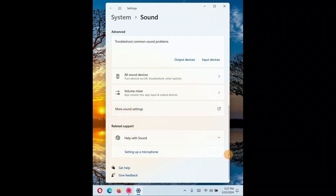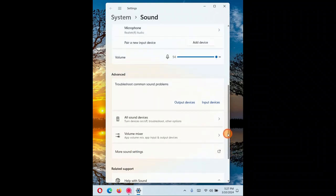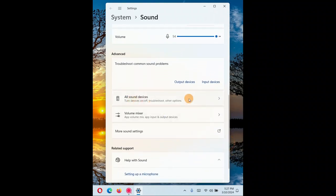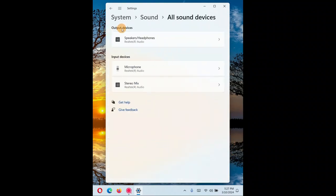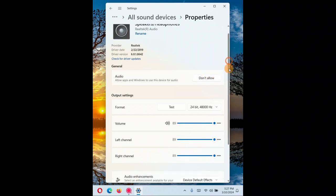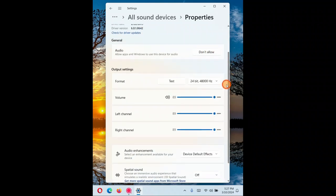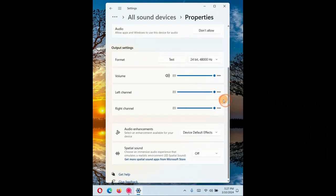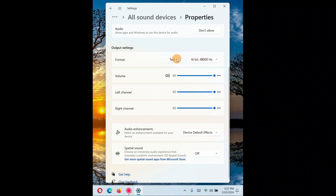In Sound Settings, just below the troubleshooter, click on 'All Sound Devices.' Since the problem is with the output device, click on your output device. Make sure it is set to 'Allow' — that is, allow apps and Windows to use this device for audio. If it is not allowed, enable it.